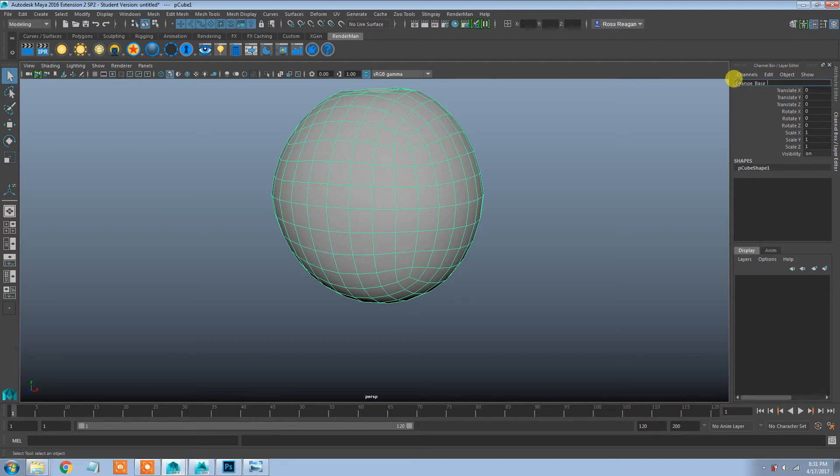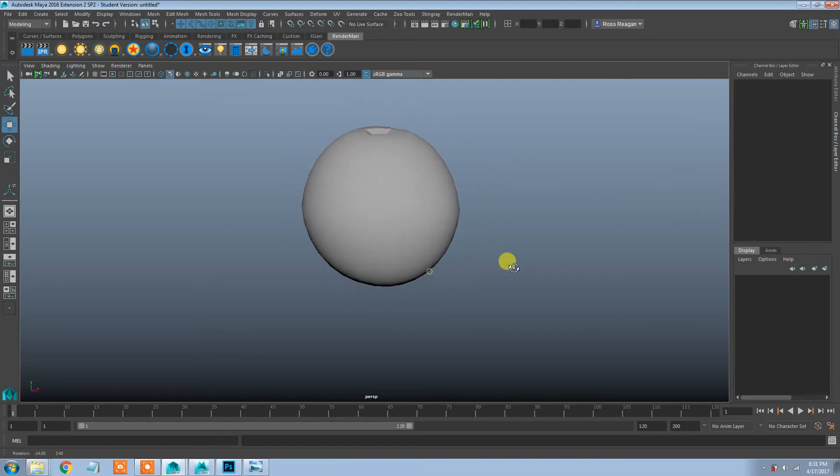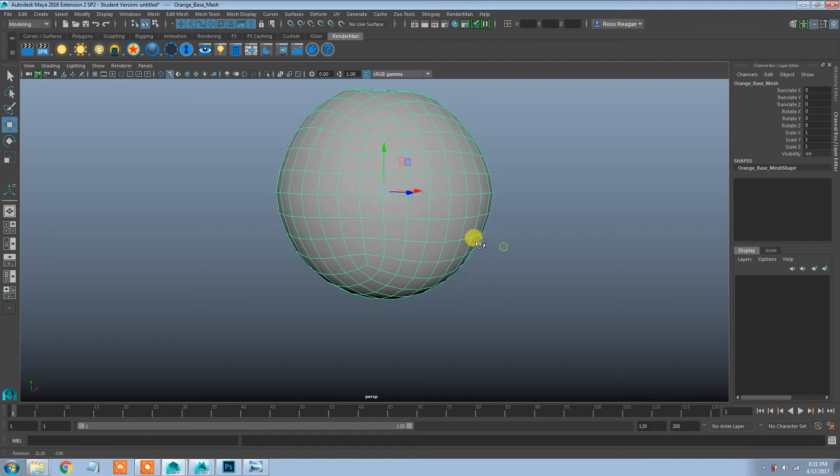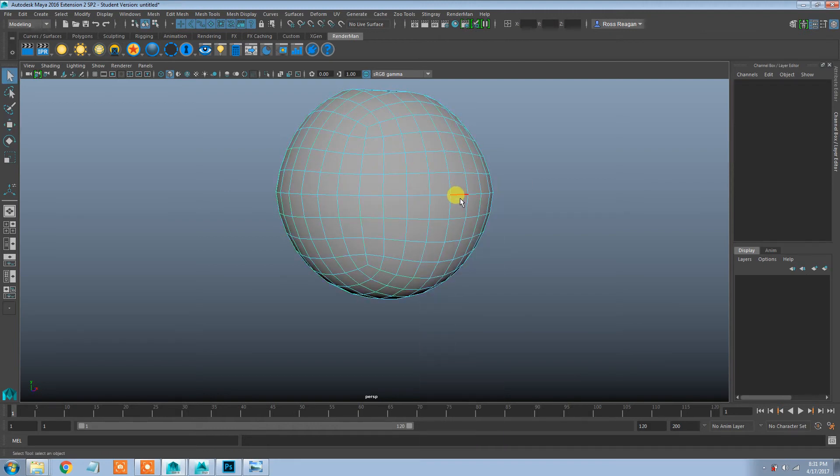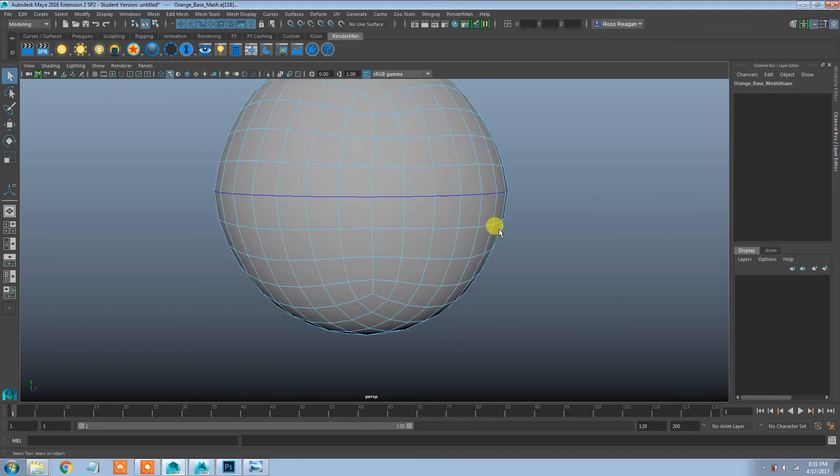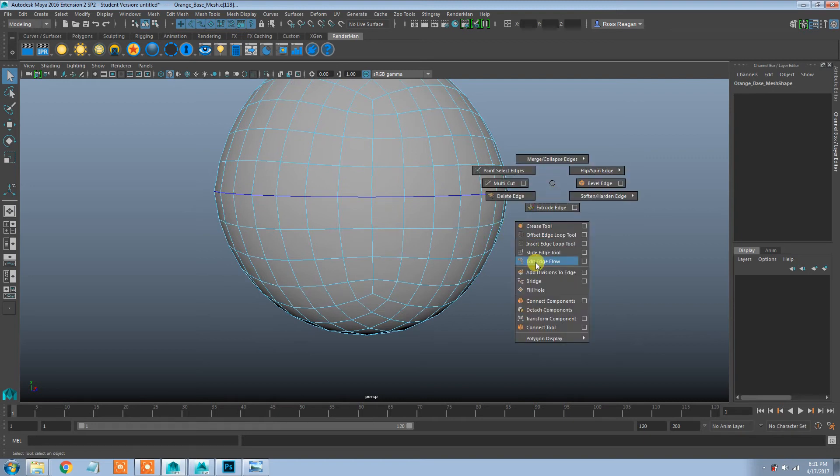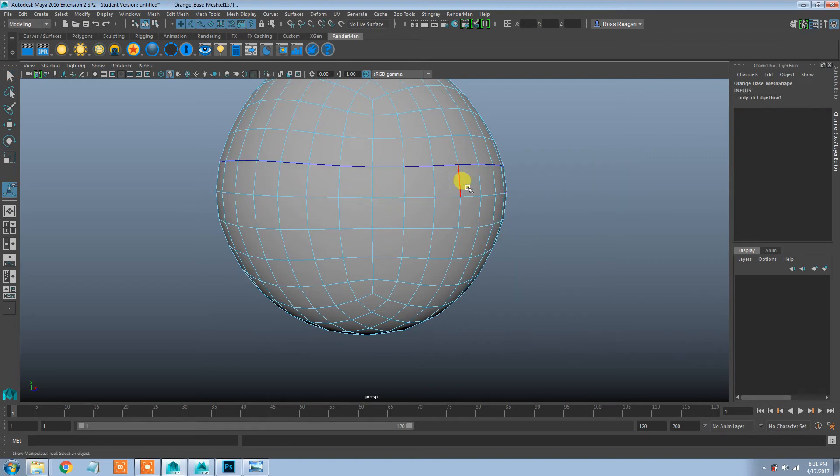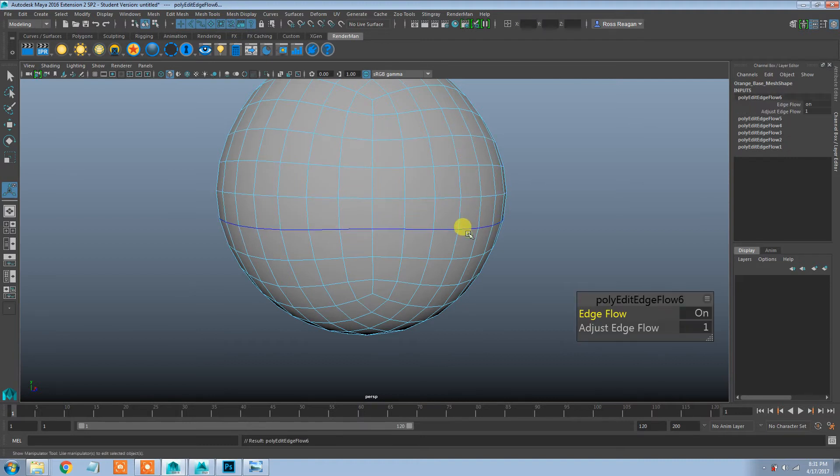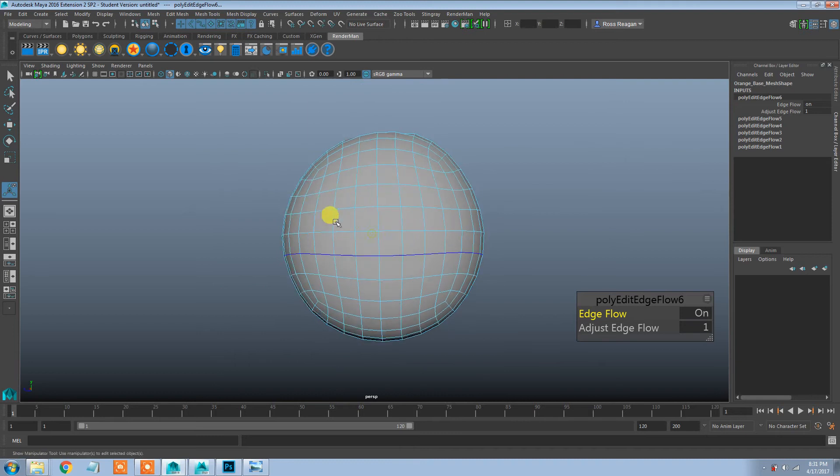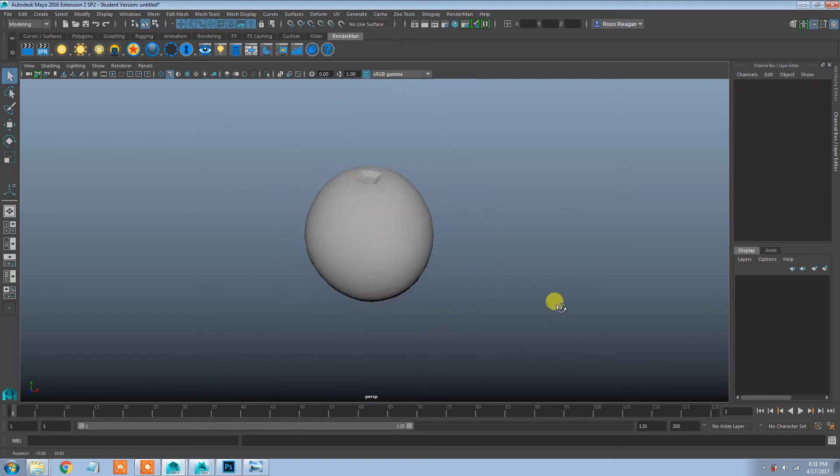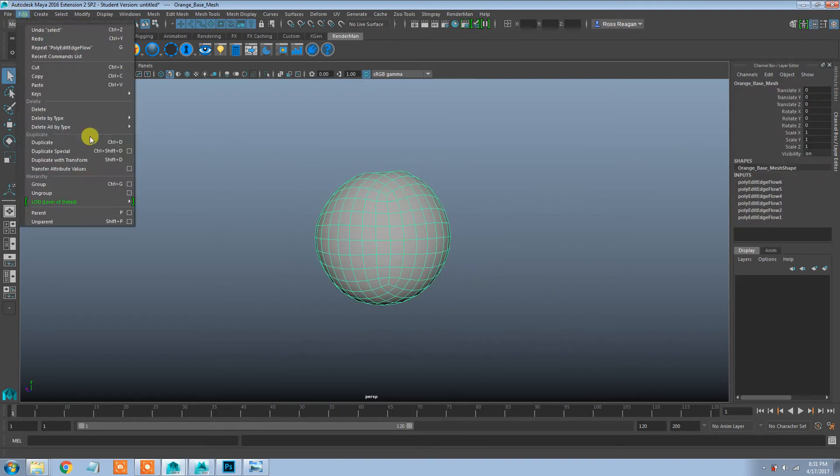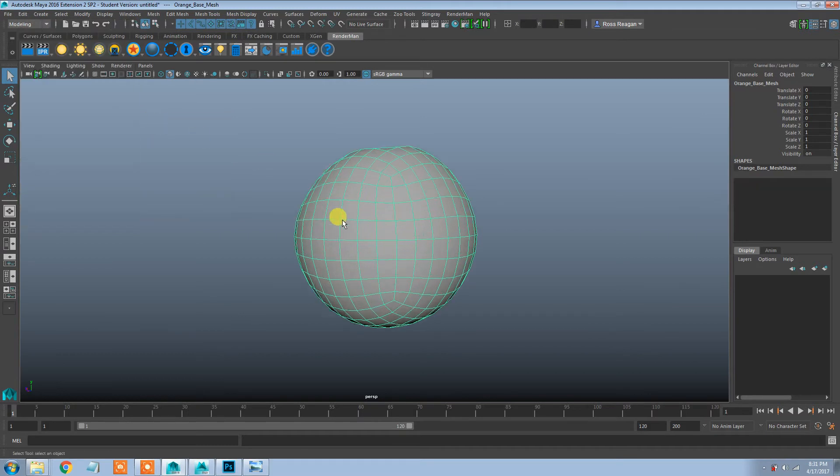I'm going to delete my history and name this orange base mesh. Before I go, I'm going to grab this edge in the middle. I think it's sticking out too much. I'm going to use the edit edge flow tool to dampen that edge a little bit, nice and smooth but yet still lumpy. Now I have to re-delete my history.